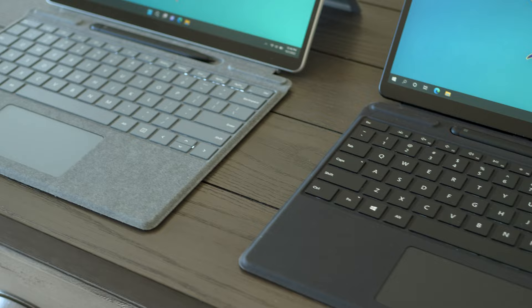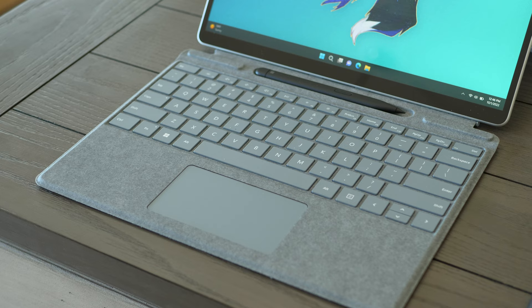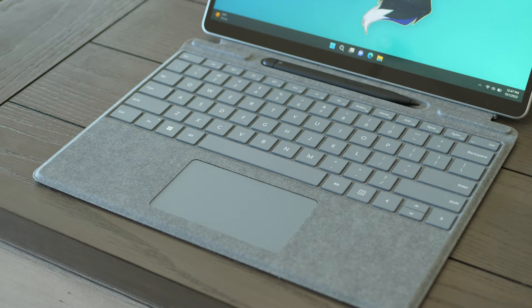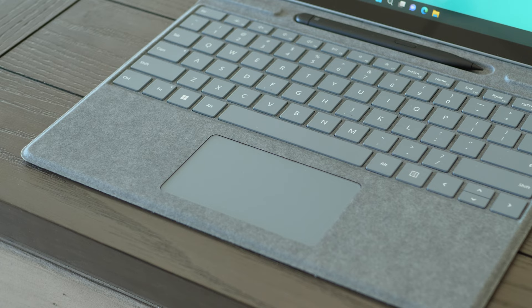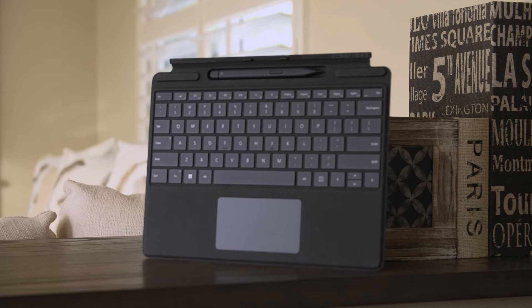If you ever get the opportunity to handle these keyboard covers in person, you'll definitely be able to hear the differences. Some people don't really like loud trackpads, and I don't think the trackpad on the Surface Pro 8's keyboard is particularly loud, but it does still make a prominent clicking noise. It's definitely not as loud as my Surface Book's trackpad, though, that's for sure.